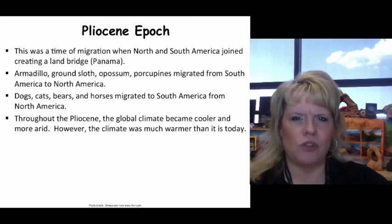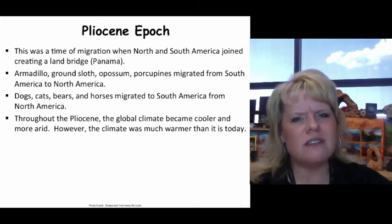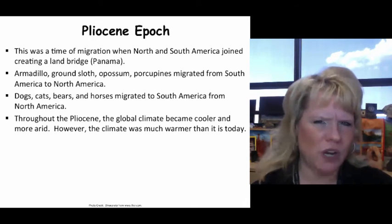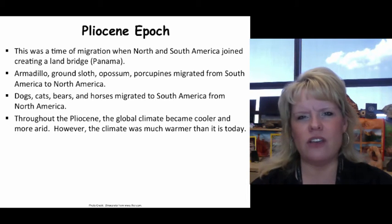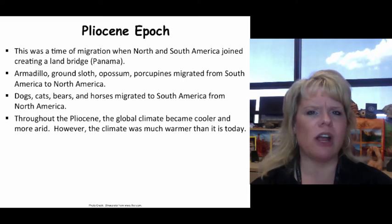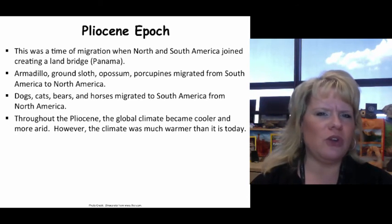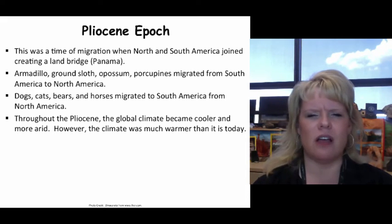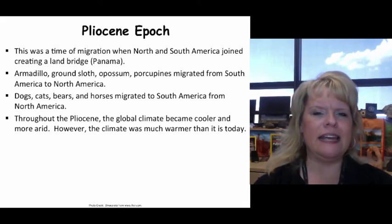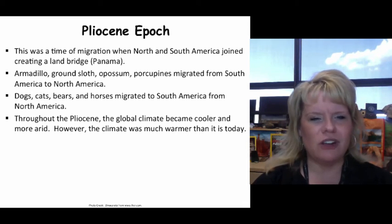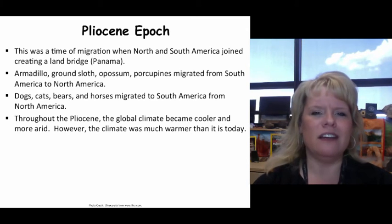The Miocene is most noteworthy as a time of migration. The best story for the Pliocene is the migration of mammals between North and South America when Panama joined the two continents. Armadillos, ground sloths, opossums, and porcupines migrated from South America into North America, while dogs, cats, bears, and horses migrated into South America.